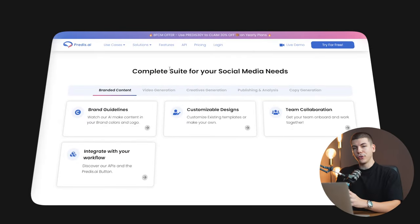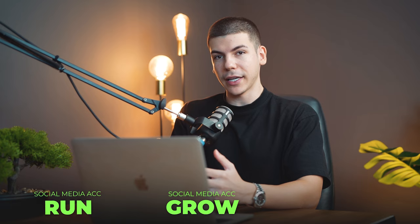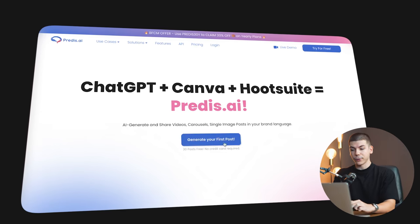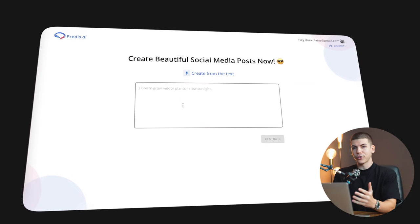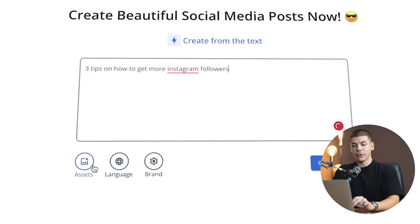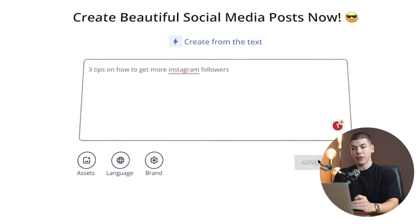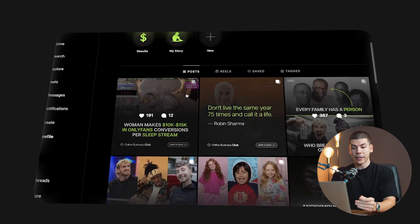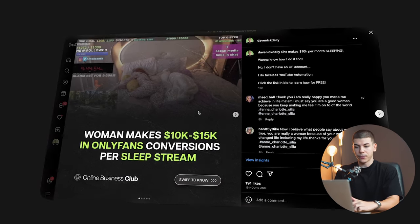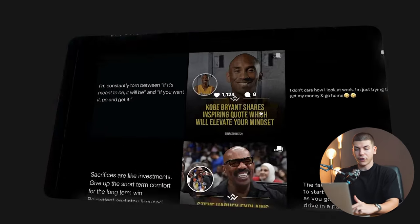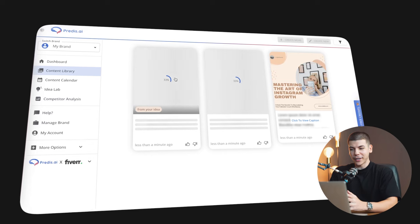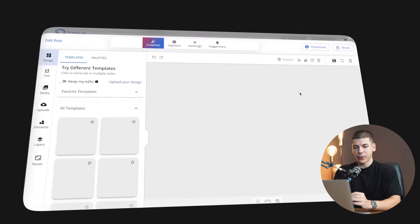Here's how you can use Predis.ai to run and grow your social media accounts and make money in those three different ways. Go to predis.ai, click 'generate your first post' or 'try for free,' create your account, and you can generate a social media post from a single prompt. For example, 'three tips on how to get more Instagram followers.' You can upload assets, change the language, and add branding — so you can fully customize your posts if you have a brand identity. With just one press of a button, all of these social media posts are generated for you, and you can fully customize them.